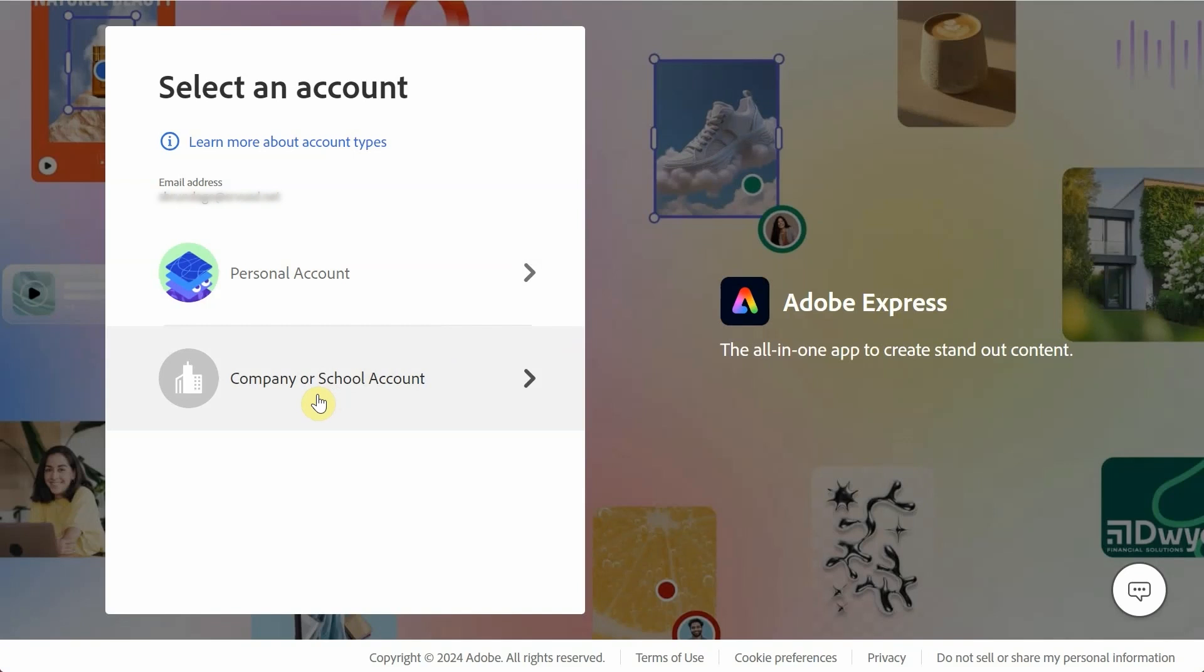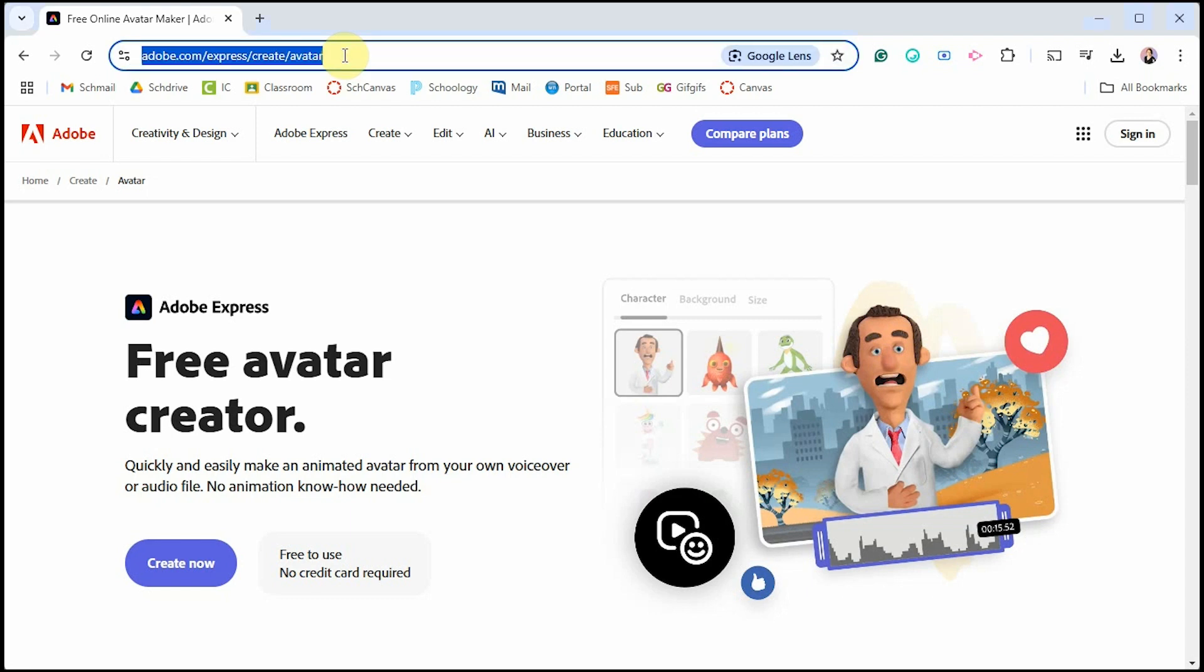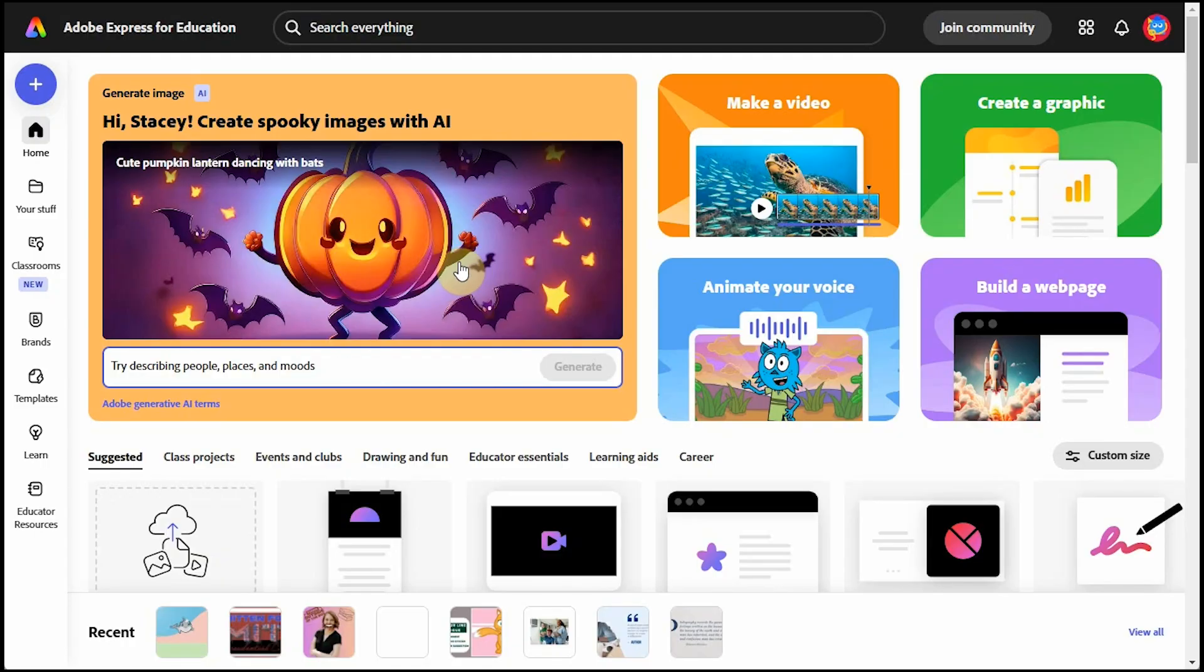If your school doesn't have Adobe accounts for you, you can click personal to create your own account, or I will show you later on in the video where you can go to still make a free avatar with basically the same steps.